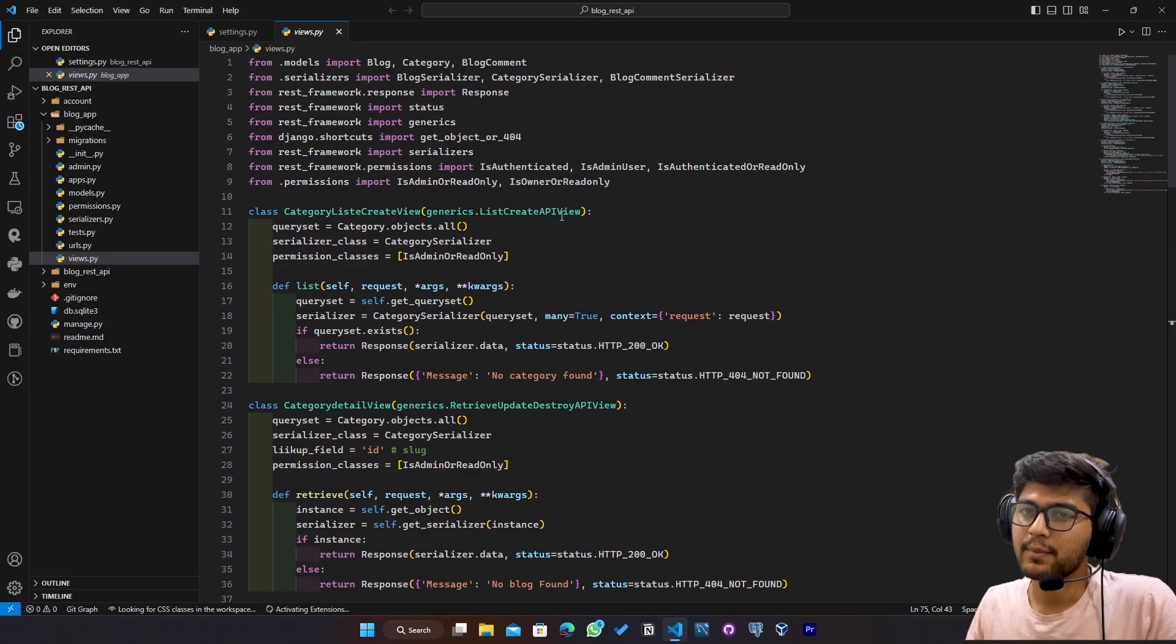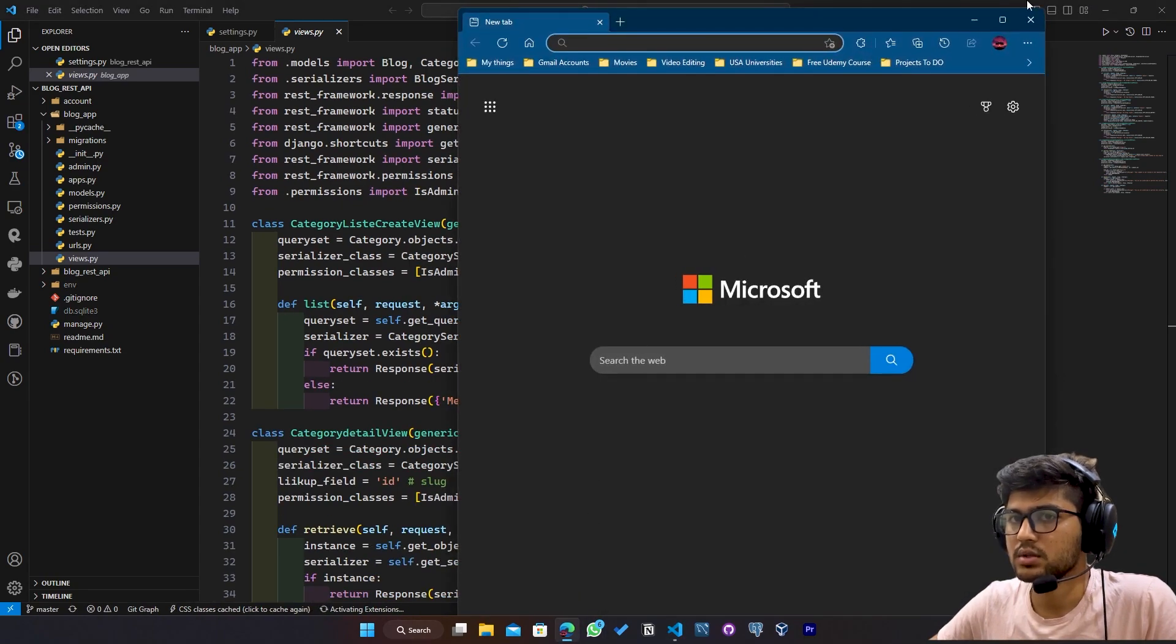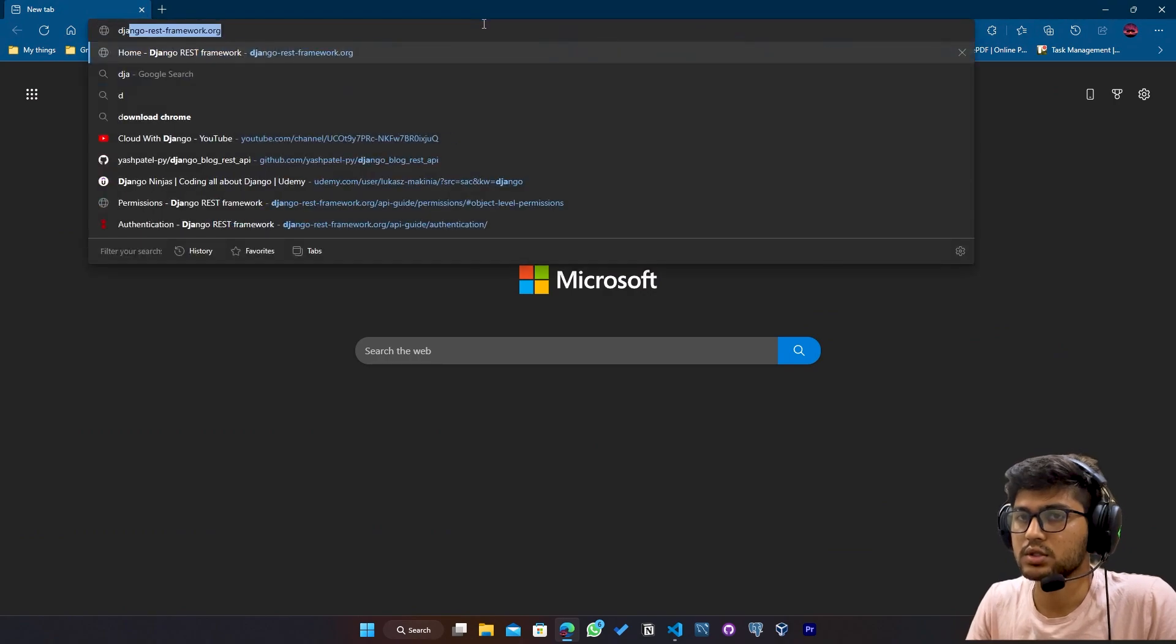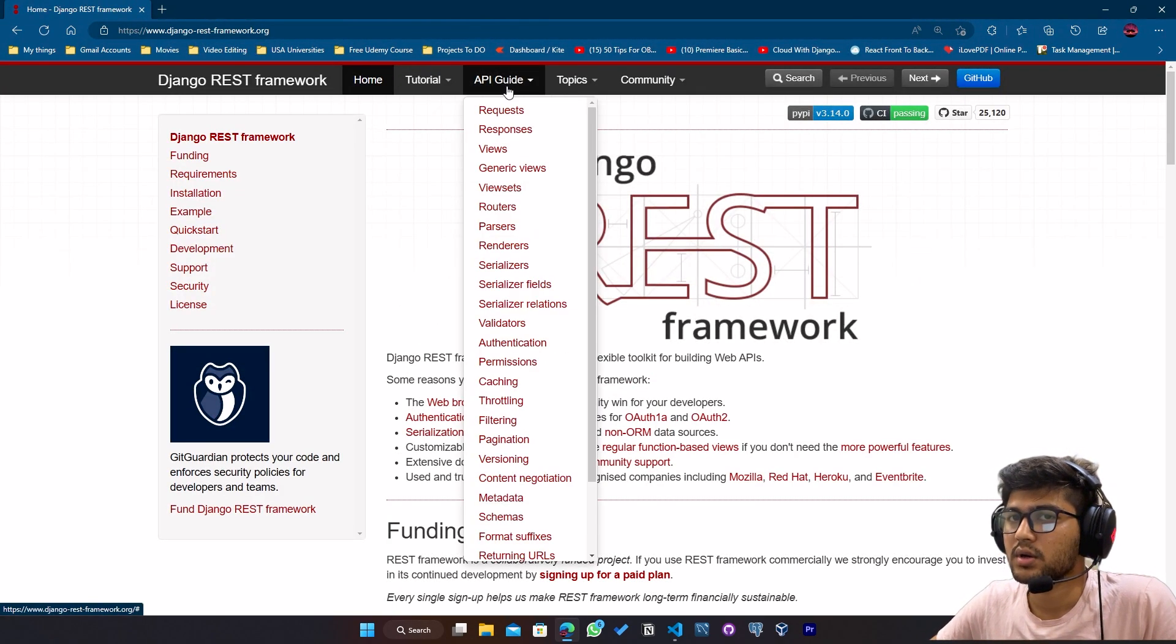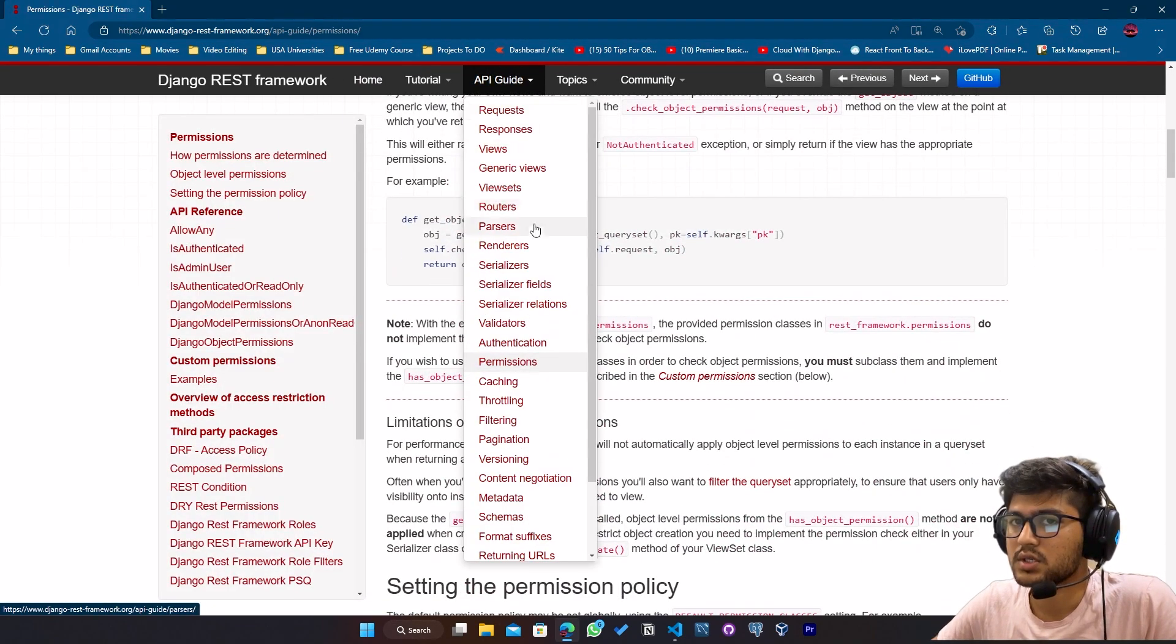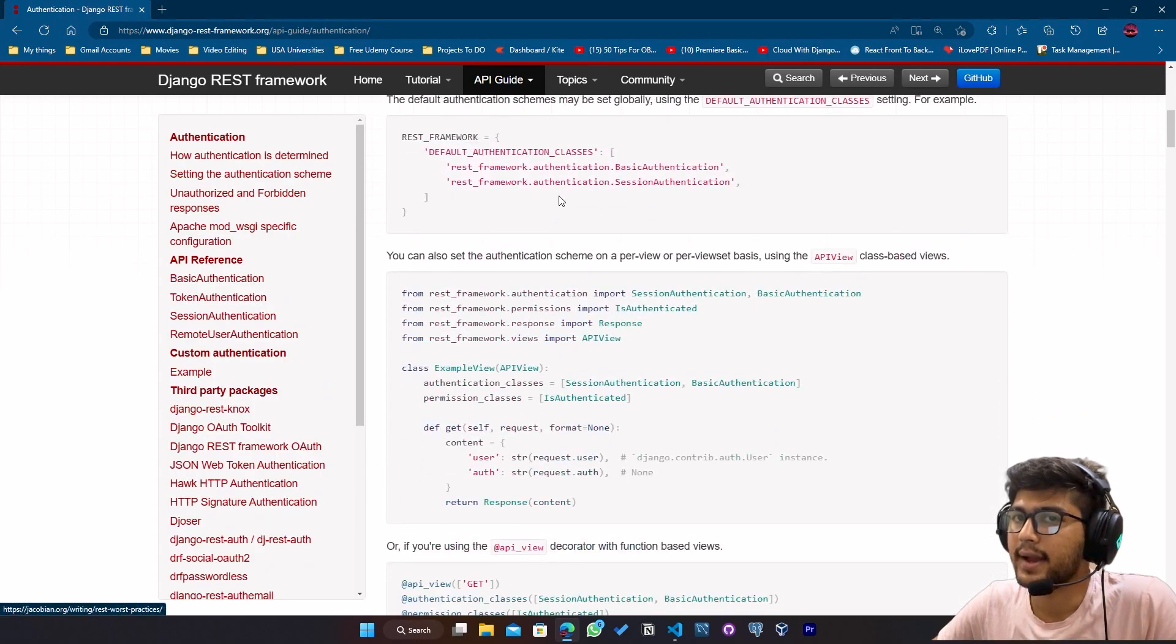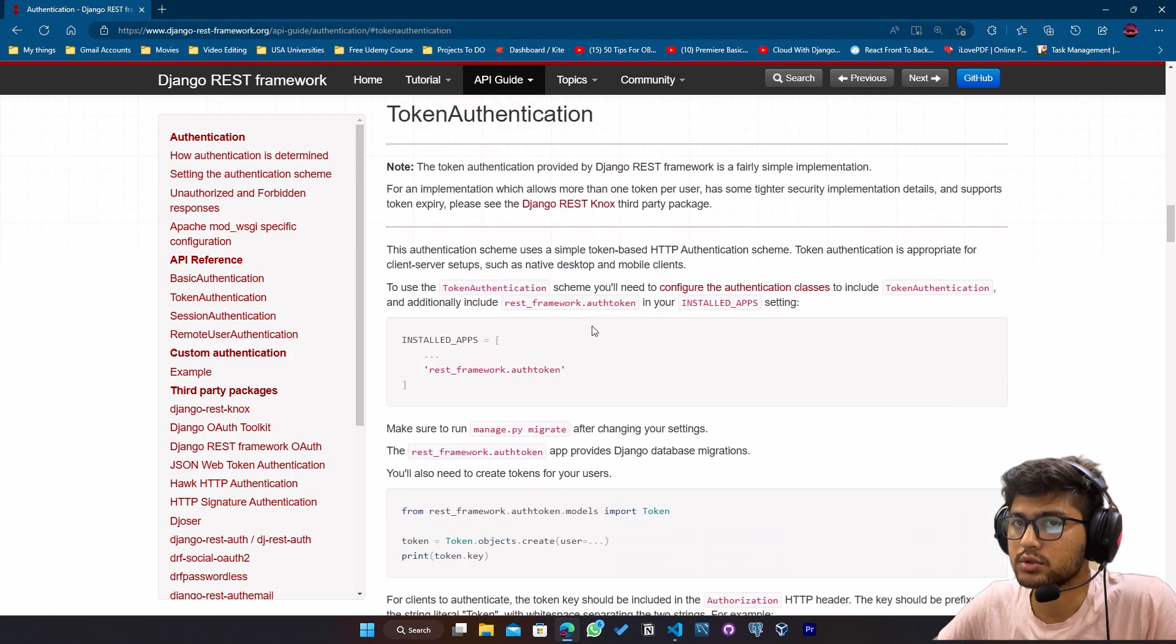So here I am on my computer screen. First I will open the browser and I will go on Django rest.org and from here API guide I will click on permissions, not permissions, authentication. And from authentication I will just gonna go to token authentication.